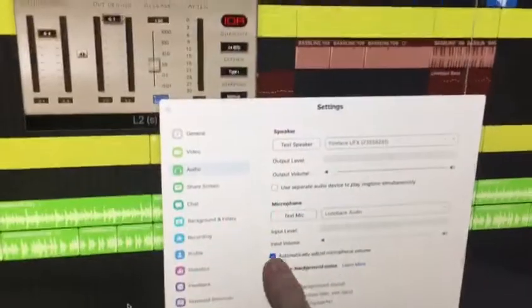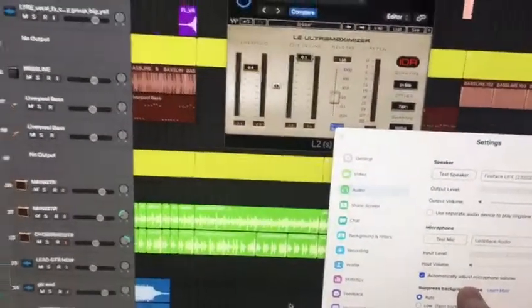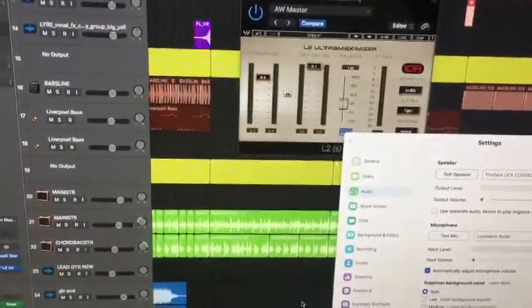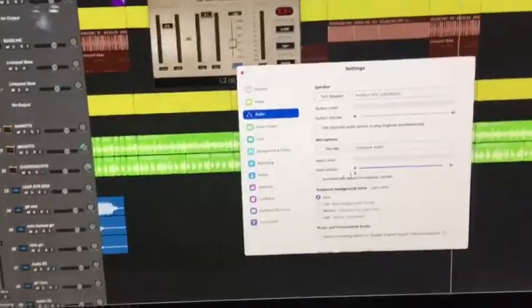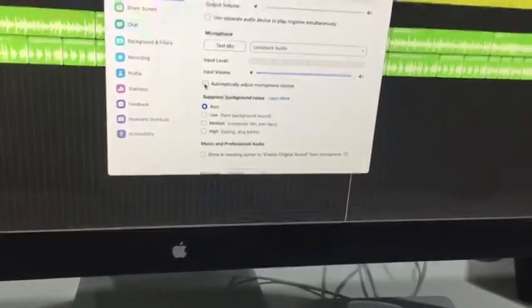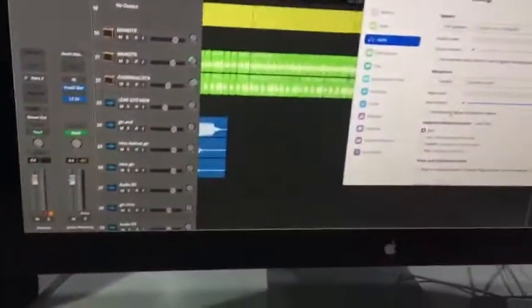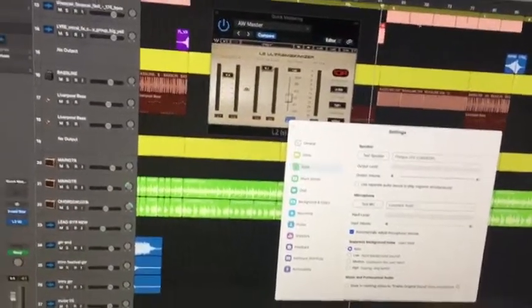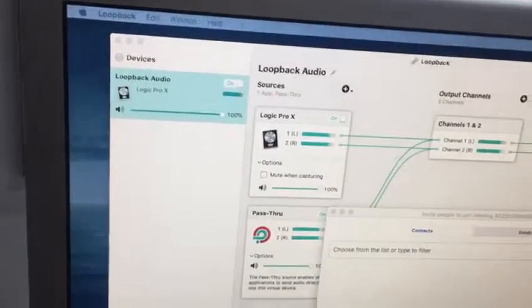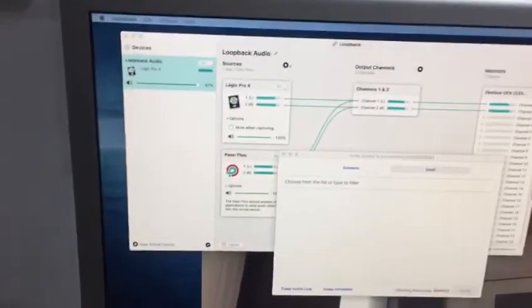We've just loaded up Zoom and this button here is automatically on — it needs to be switched off. When it's switched on and you've got the volume turning up with sound coming from the other phone line, which is what you can hear in the background, this often goes down. So what we've got to do is leave it on about 100 but leave that automatically adjust just off.